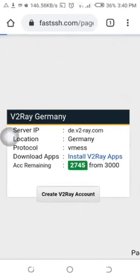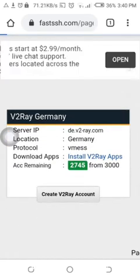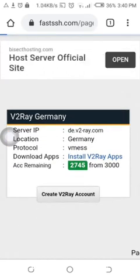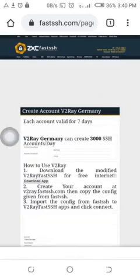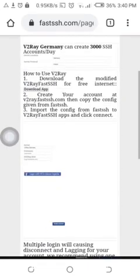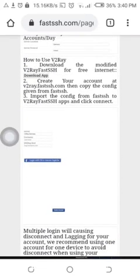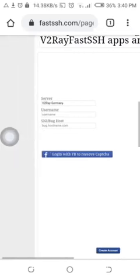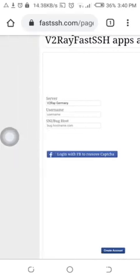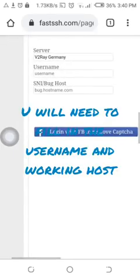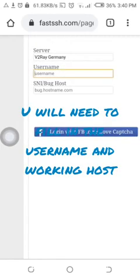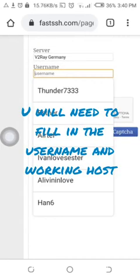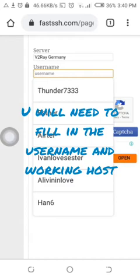Okay, let me choose German. You can choose any server you want. So you will need a username. You need to fill in the username.